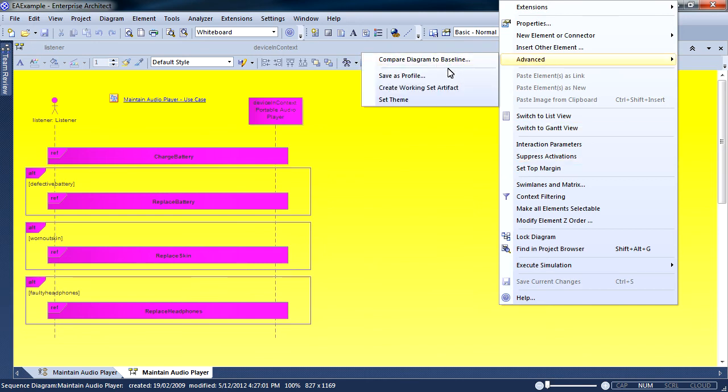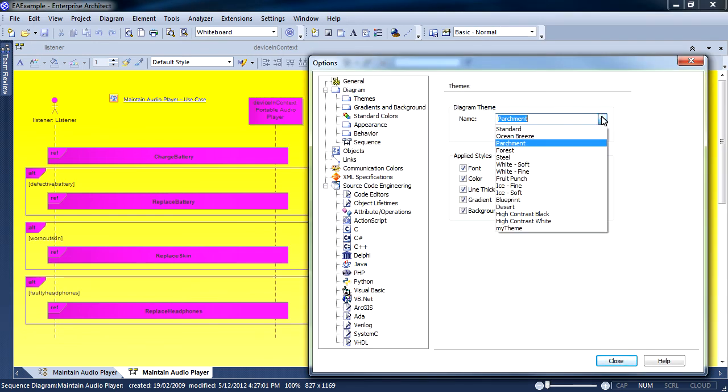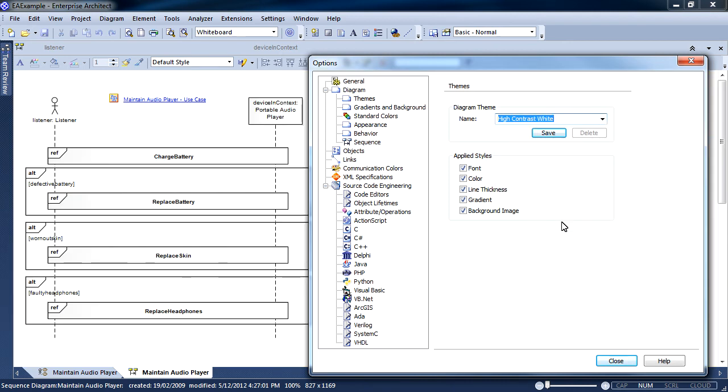If I want to print this diagram, I can use a context menu to quickly modify the theme. I'm going to select high contrast white, which is ideal for printing in black and white.